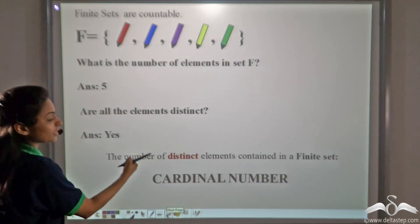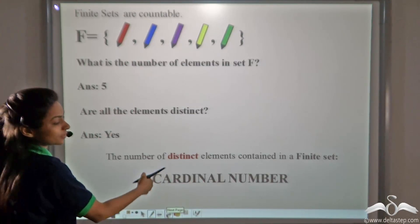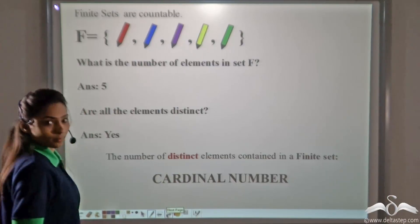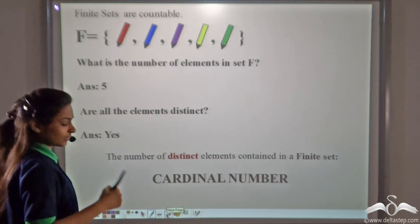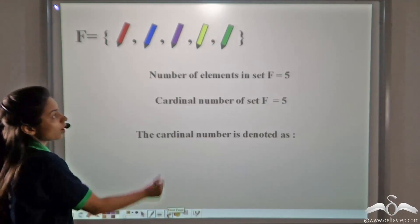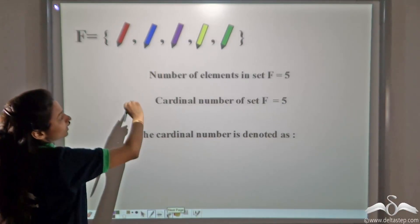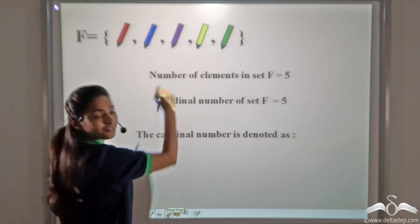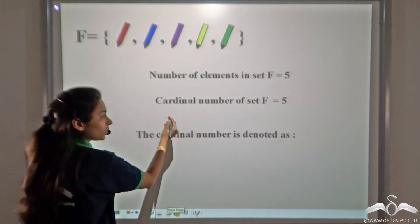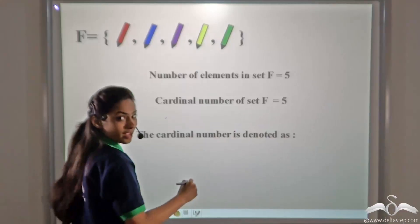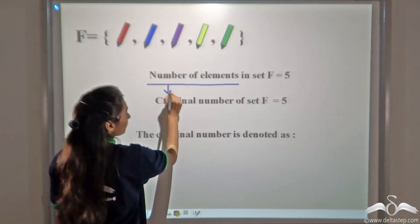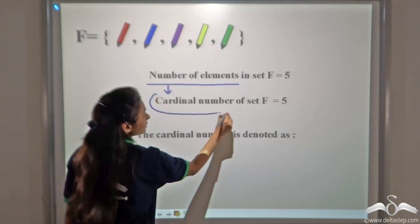The number of distinct elements contained in a finite set is called the cardinal number. In this set, the number of elements is 5. So we can say that the cardinal number of this set is 5. The term 'cardinal number' simply replaces the phrase 'number of elements.'